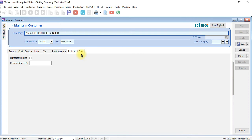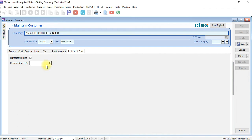What you need to do is just go into dedicated price, tick is dedicated and put negative 10, meaning that all items will have 10% discount. Save it. Let's see how it works.